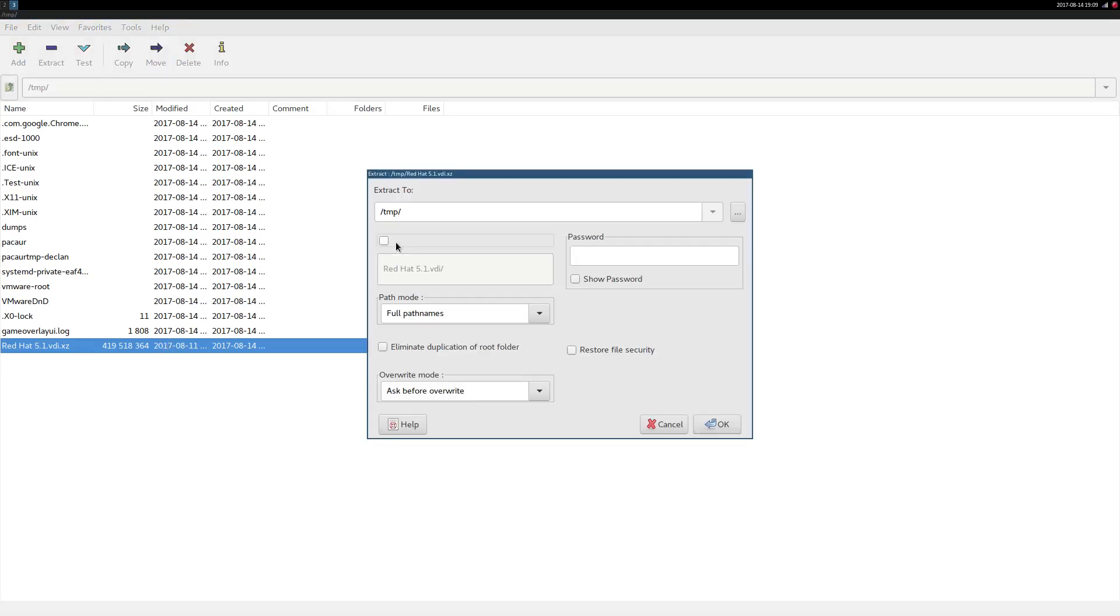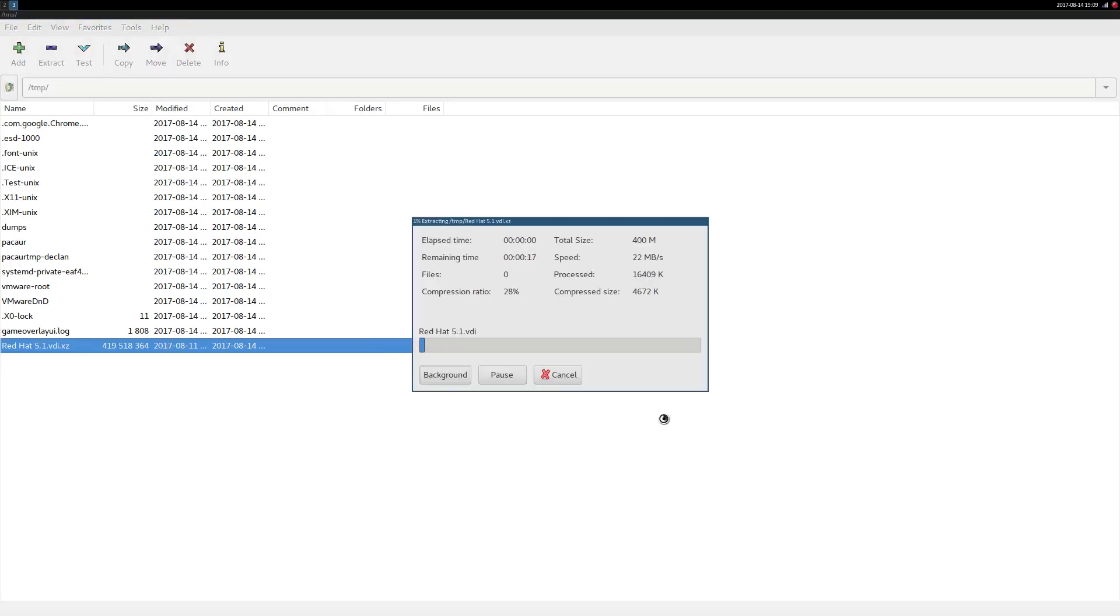Once you've downloaded redhat5.1.vdi.xz, extract it to redhat5.1.vdi.